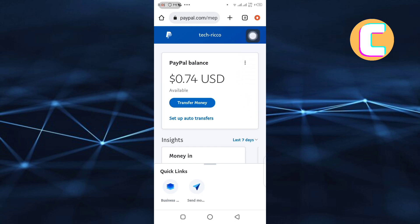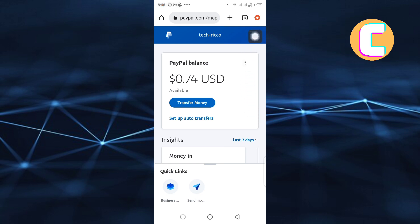From the options that are here, tap on the menu option. It is the option at the top right corner of the screen. It has the symbol of a hamburger.